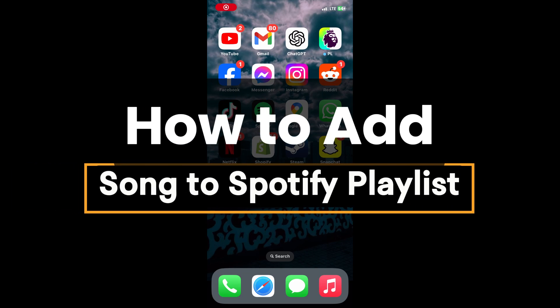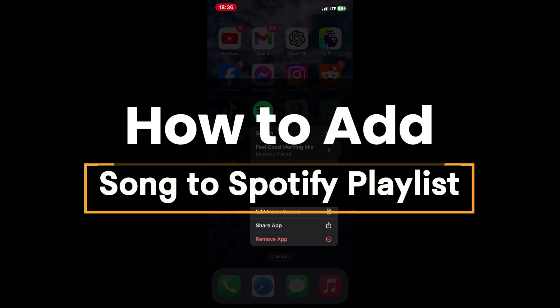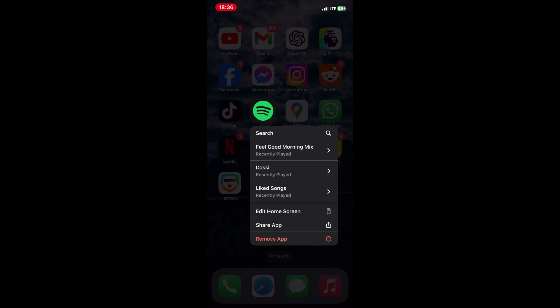Want to add the same song to a Spotify playlist multiple times? Here's a quick guide on how to do it.